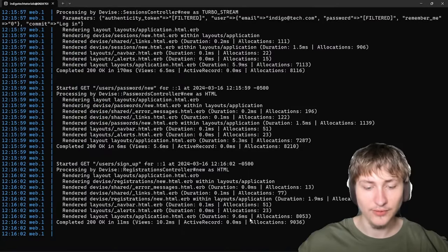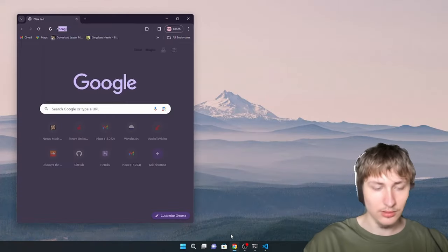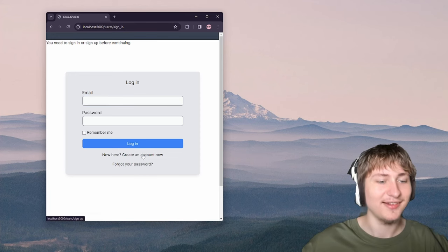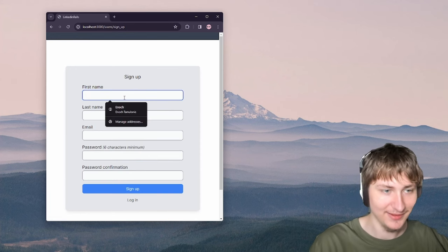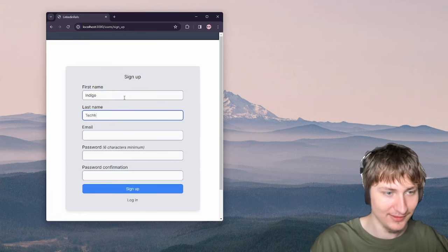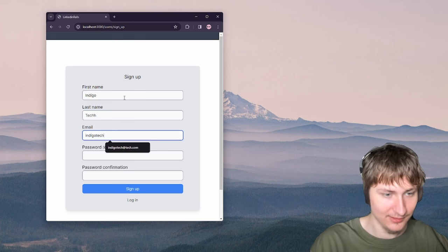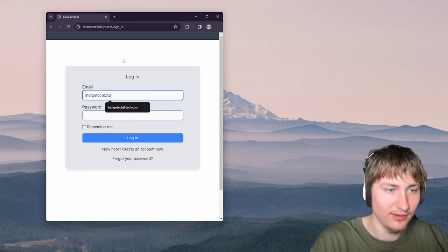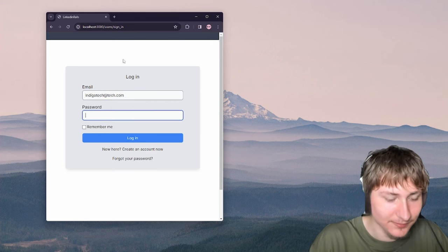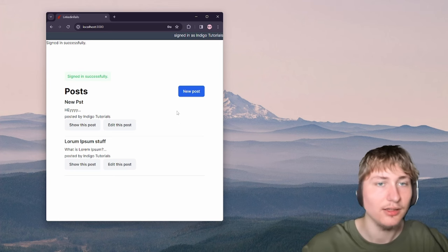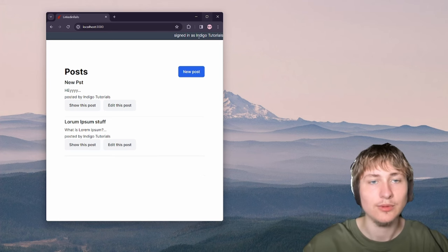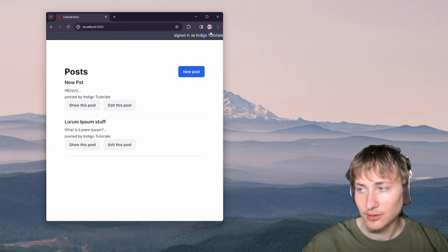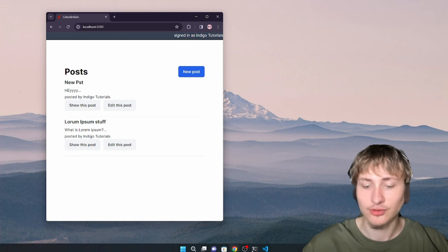Now I'm going to get started on the profile page. Going back to localhost, it asks me to sign in. Once logged in, I want to change the navbar so instead of showing the full name, it shows a circular avatar with the user's initials that links to their profile when clicked.